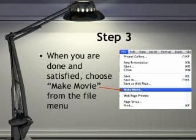When you're done, you might want to replay it back a few times to see if it's to your satisfaction. Then from the File menu, choose Make Movie.